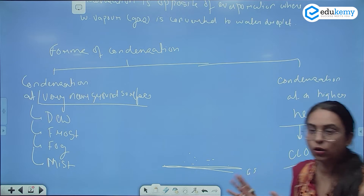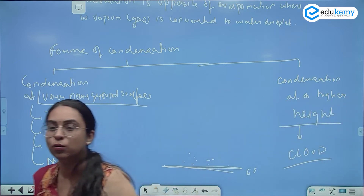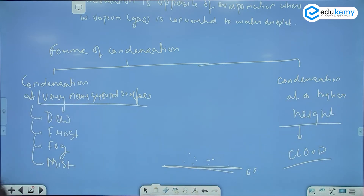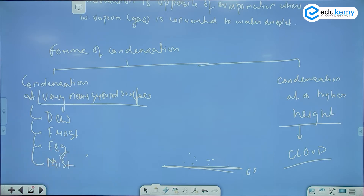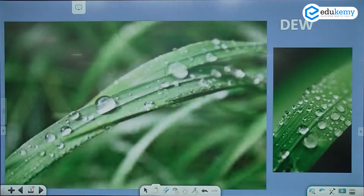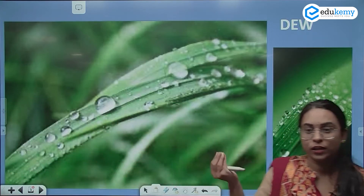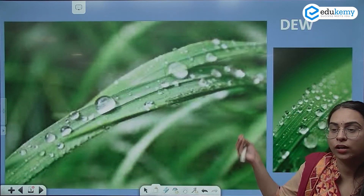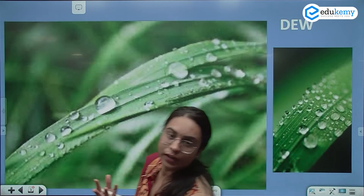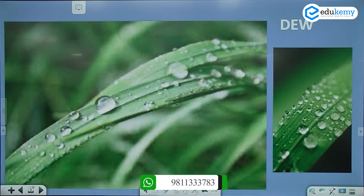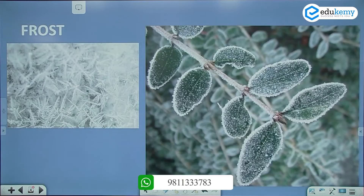Before we start, what are the conditions for dew? What are the conditions for frost? What are the conditions for fog? And what are the types of fog and mist? A quick image — this is dew. On the leaves in the cold night, water vapor has converted into water droplets. So on a very cold night, the water droplet has converted. That was your dew.